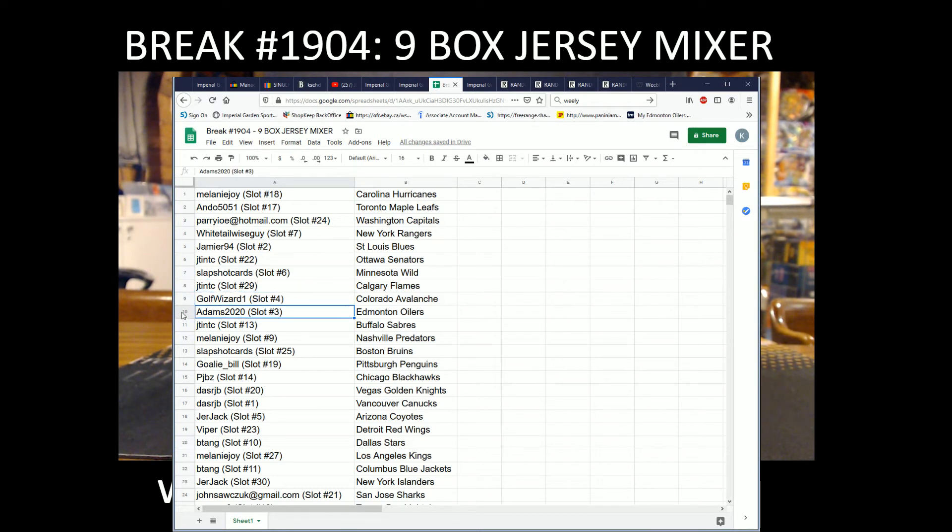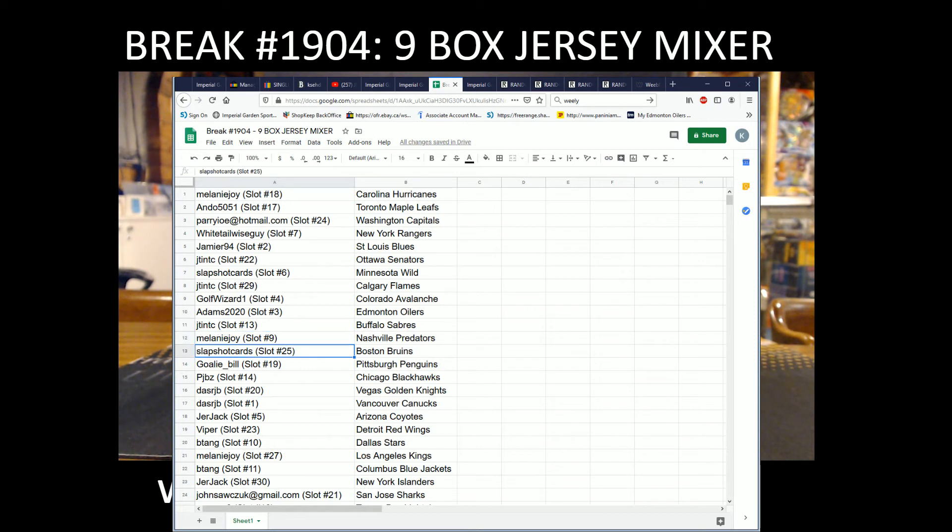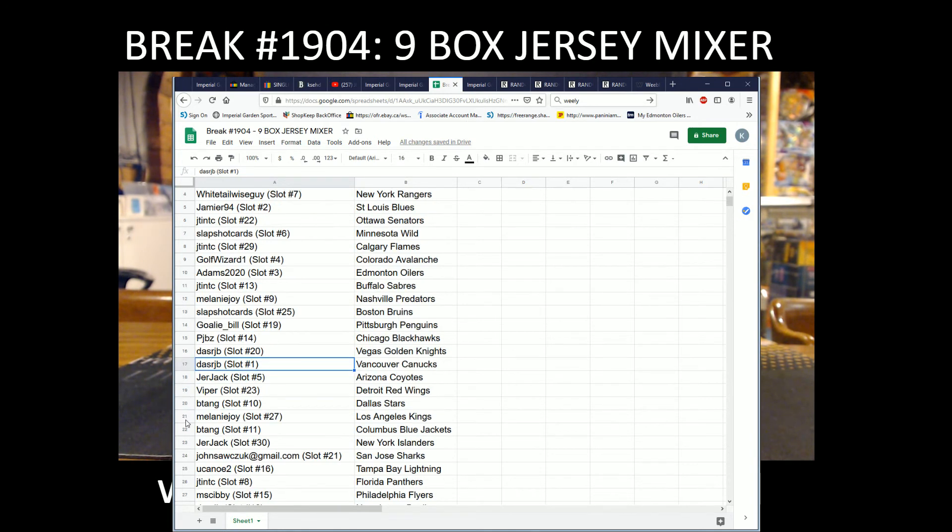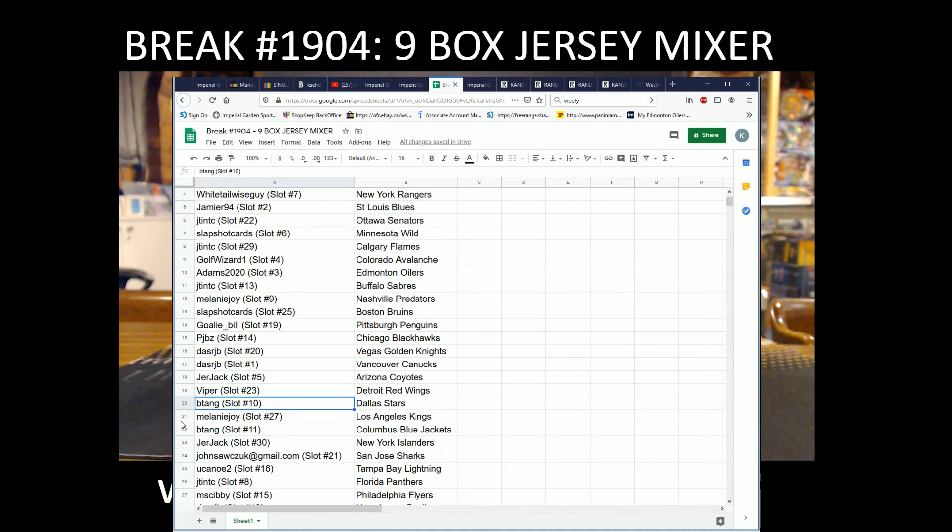Goalie Bill with the Penguins, BJ Bit BZ with the Blackhawks, Dash RJP with Vegas and Vancouver, Jerjack with the Coyotes, Viper with the Red Wings, Be Tank with the Stars, Meli with the Kings, Be Tank with the Blue Jackets.